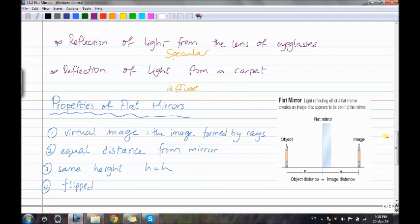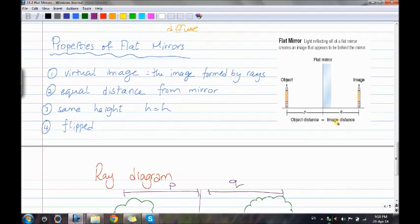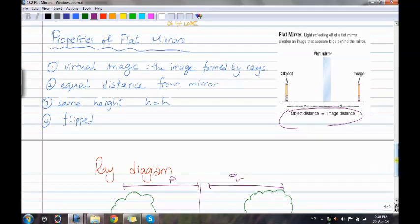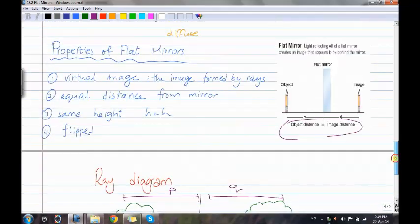Properties of flat mirrors: the image formed is virtual. The distance from the object to the mirror (P) equals the distance from the image to the mirror (Q). The object and image have the same height, and the image is flipped.